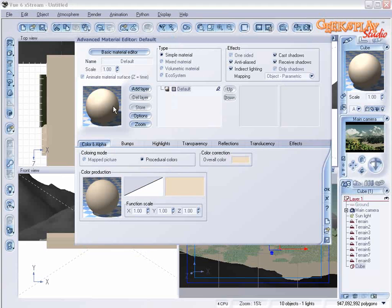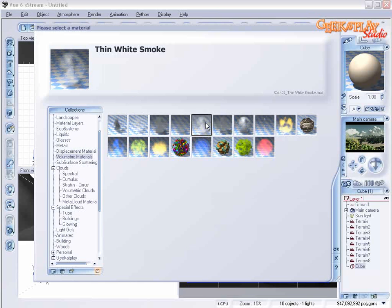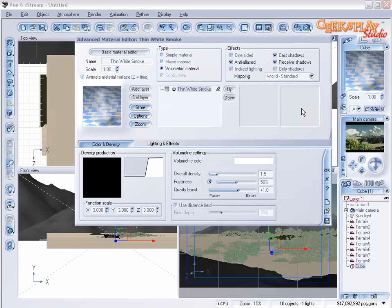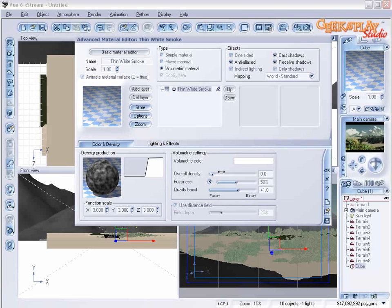So it's early morning and there's still a fog hanging over the valley. To accomplish that, we're going to add a thin white smoke material to represent our fog. Then in the volumetric settings, we'll decrease the overall density and increase the fuzziness.